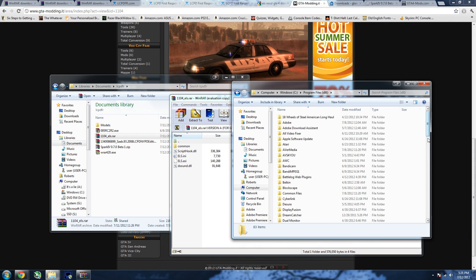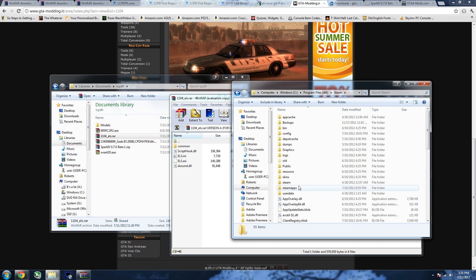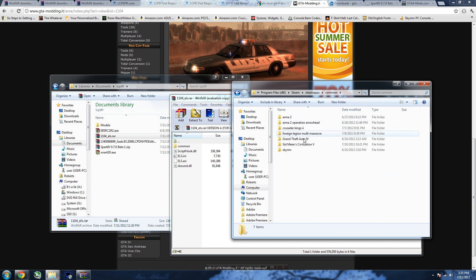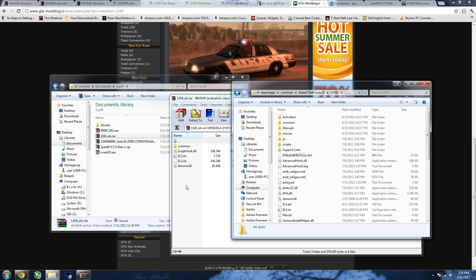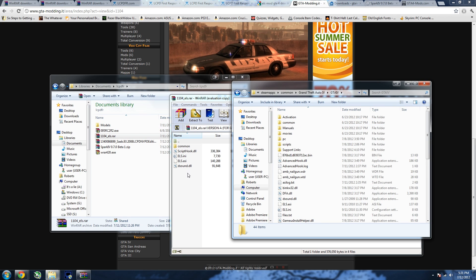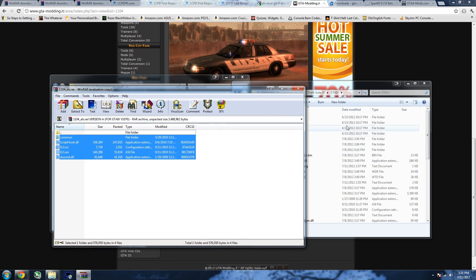Then go to Computer, navigate to your directory again: Program Files > Steam > SteamApps > Common > Grand Theft Auto 4 > GTA 4. Drag and drop all of the ELS folder contents into your GTA 4 directory. You may have to do it three or four times depending on how WinRAR acts — sometimes it can be a bit funny.